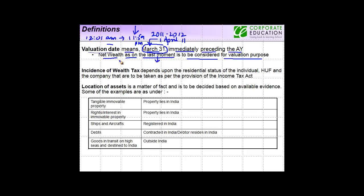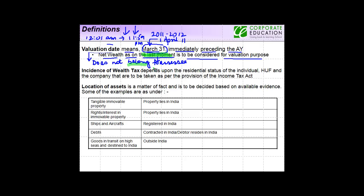If the assessee sells the asset somewhere between this time, then it is assumed that under the valuation date the asset does not belong to the assessee. It has to be at the last moment that the assessee should own the asset — the asset should belong to the assessee.